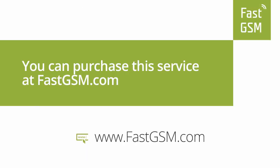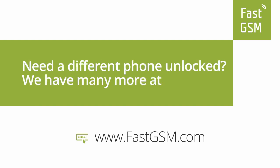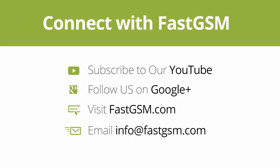You can purchase this service at FastGSM.com. Need a different phone unlocked? We have many more at FastGSM.com. Connect with FastGSM. Thank you for watching our video.